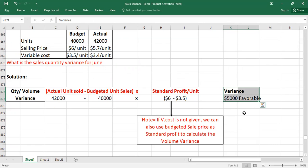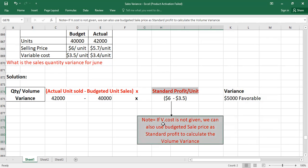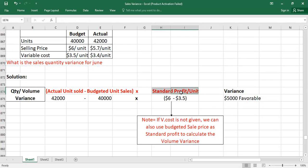An important exam note: if variable cost data is not provided, you can still calculate the volume variance by using budgeted sales price as the standard profit per unit. Since you cannot calculate contribution without variable cost data, simply use budgeted sale price instead. In the next video, we will cover sales variance for multi-product selling. If you found the video helpful, please subscribe to the channel, and feel free to ask questions in the comments.